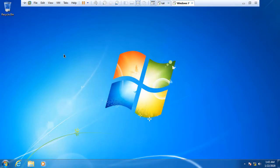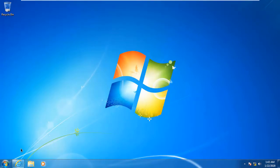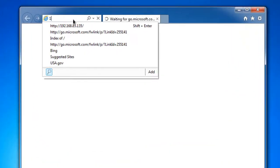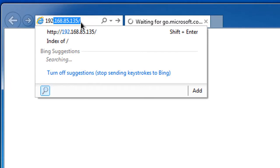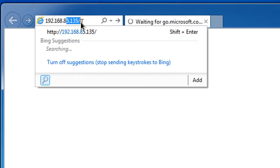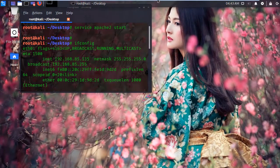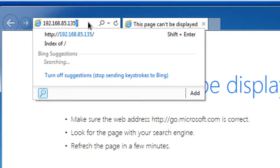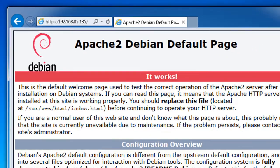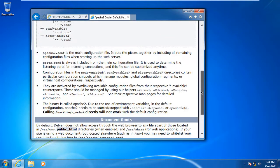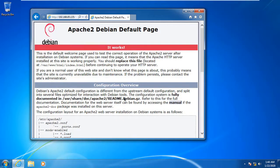Now I'm inside my Windows operating system. I open Internet Explorer — you can use any browser like Chrome, but I'm using a virtual machine where Internet Explorer is the default. I type my Linux IP address 192.168.85.135 in the search bar and press Enter. I can see the default page of the Kali Linux Apache web server.